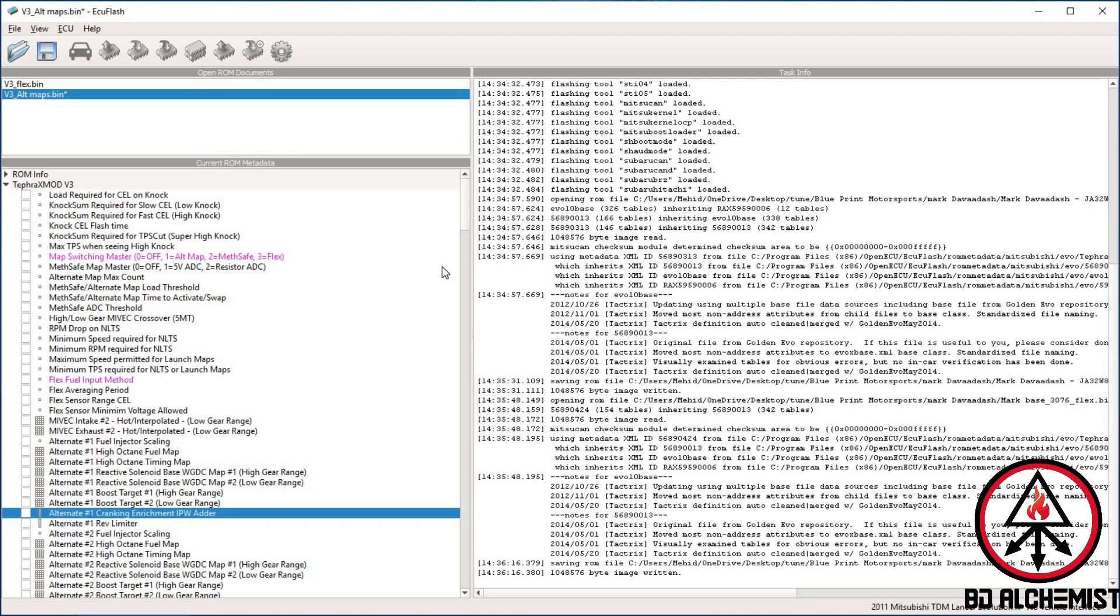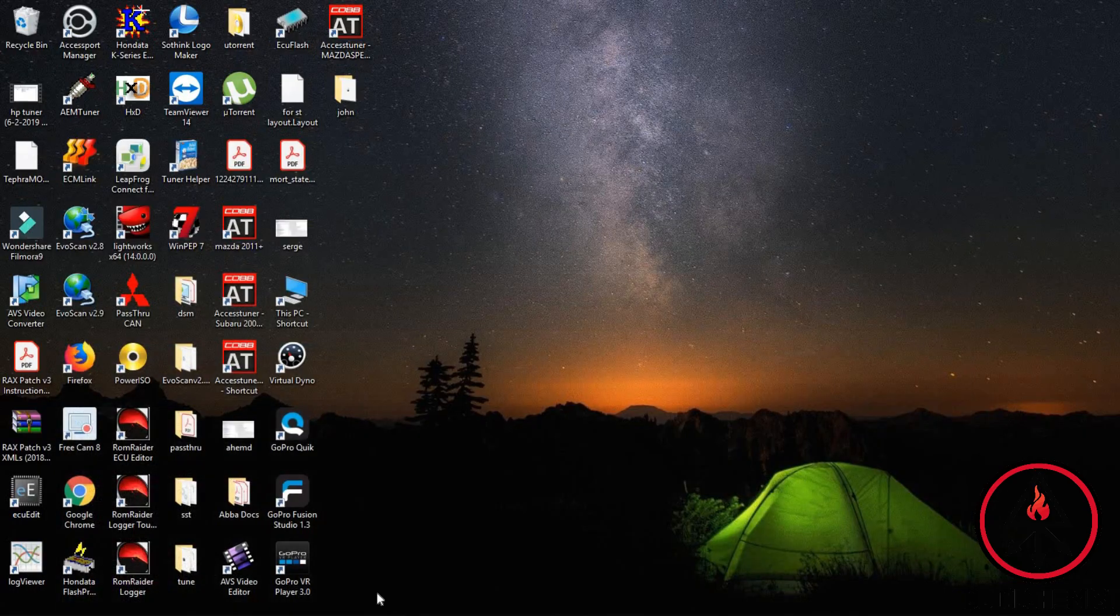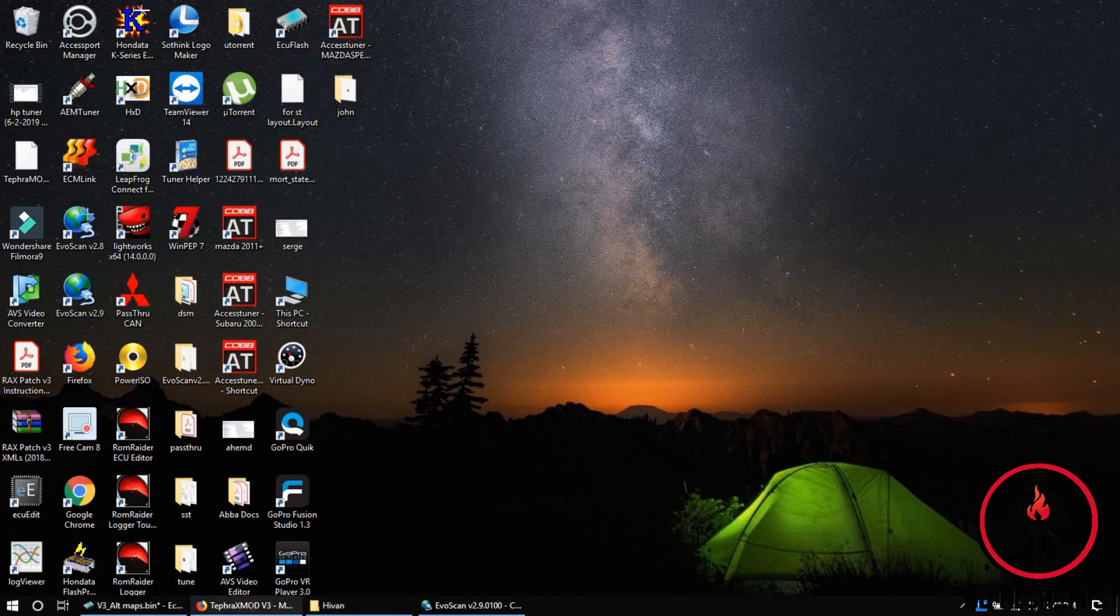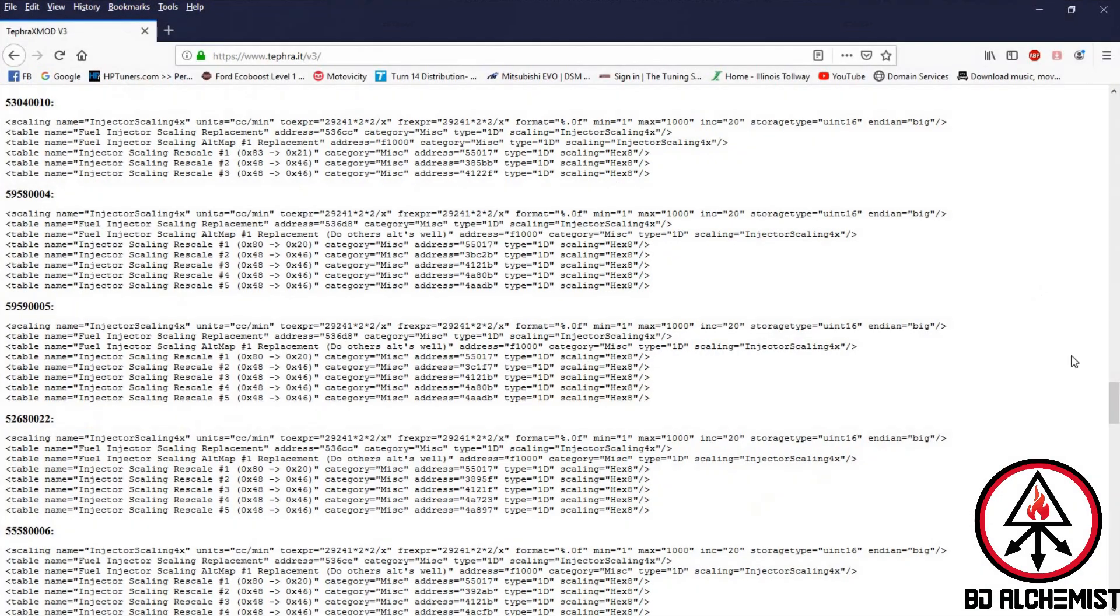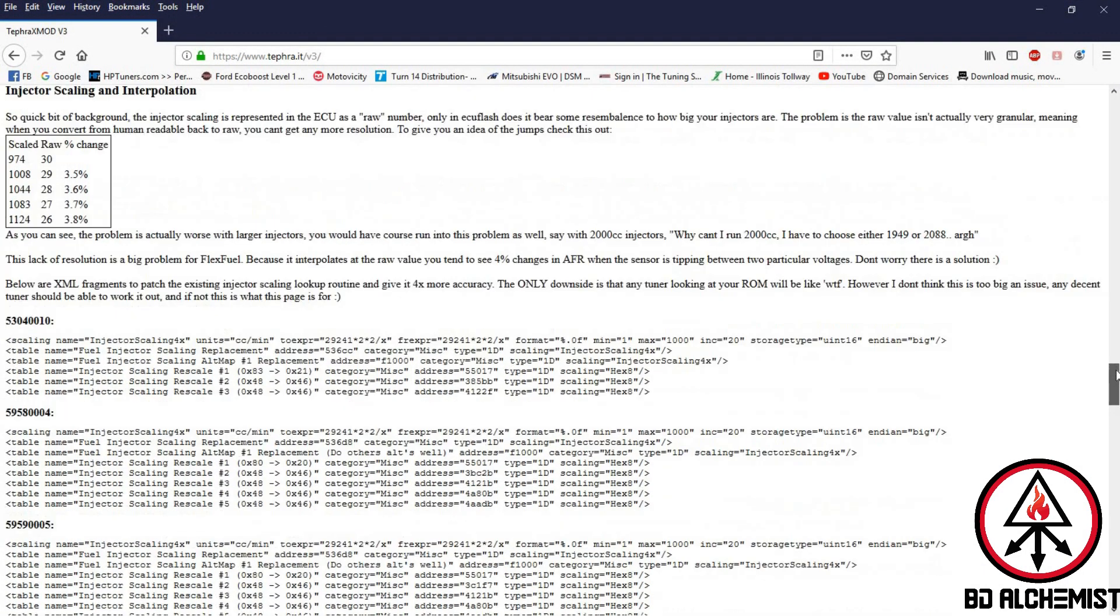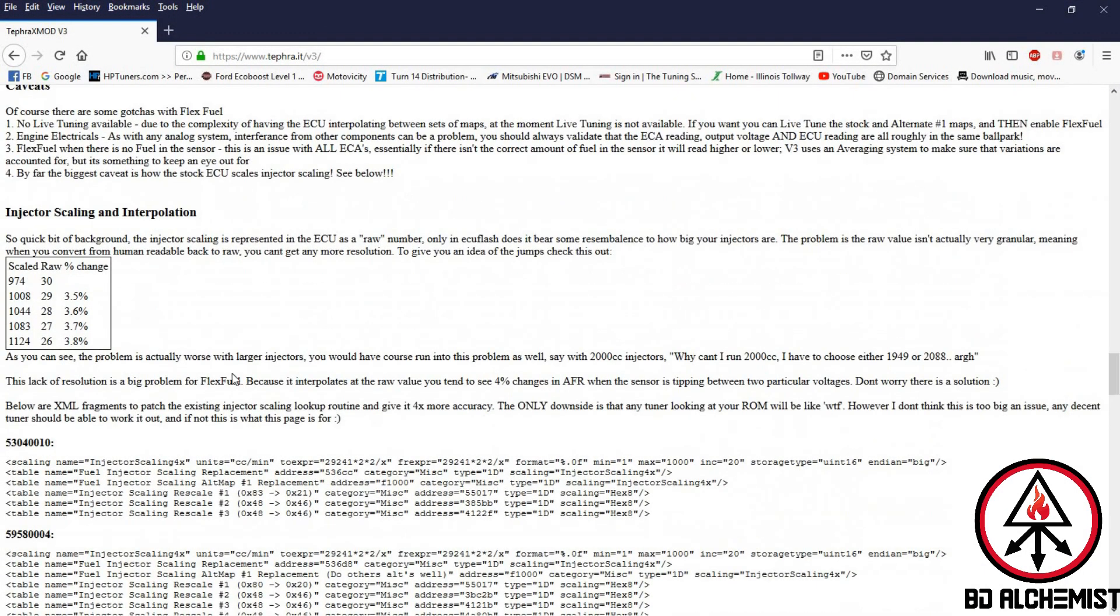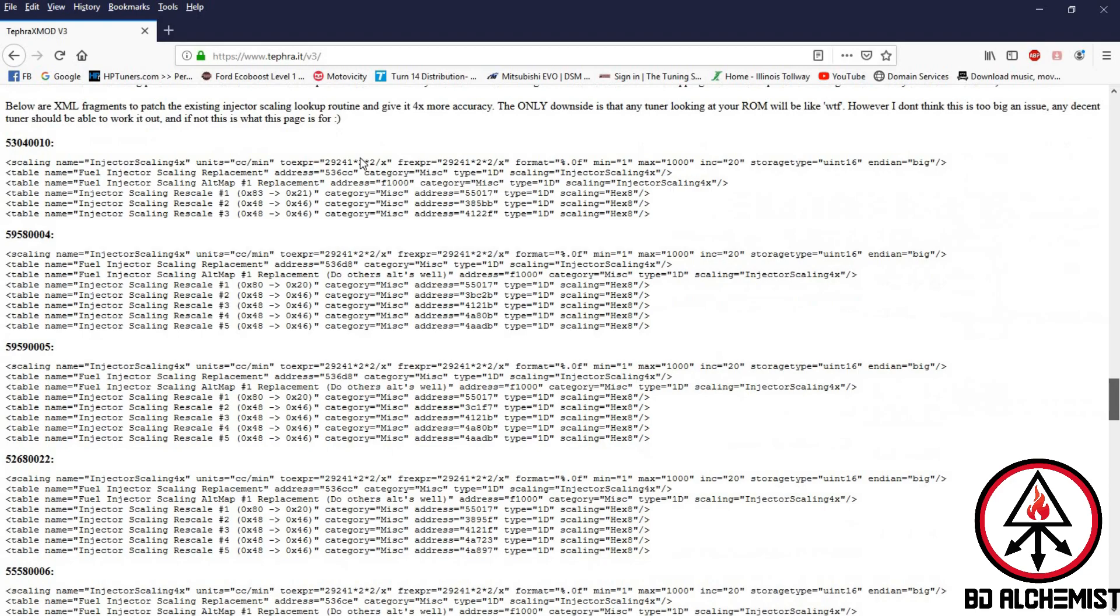This will give you a better chance of scaling your injectors as it's doing the calculations for different fuel sections. According to Tefra, the actual scalability of your ECU for injectors isn't that much. These coding, these extra scaling addresses - he basically moved where the ECU looks for the scaling for your injectors to a different section of the ECU.